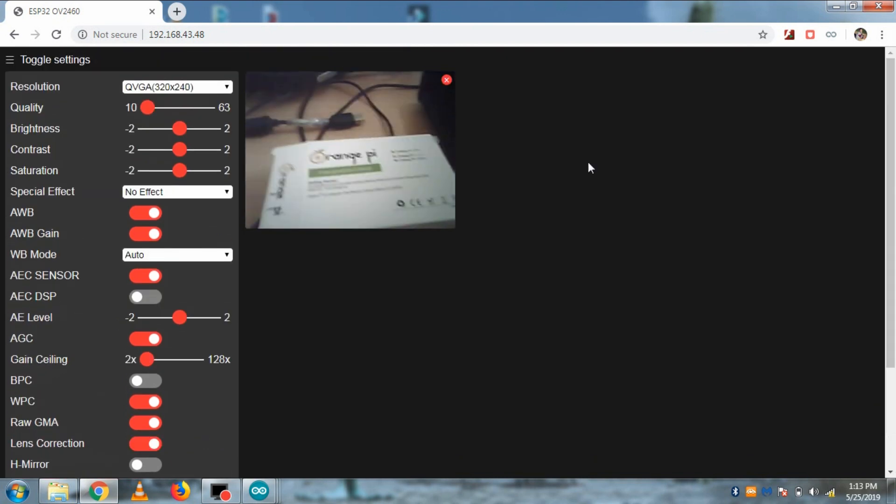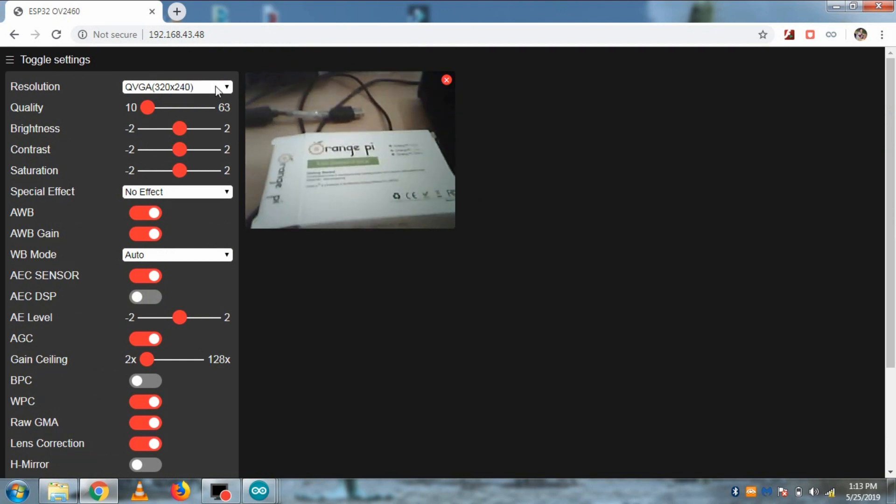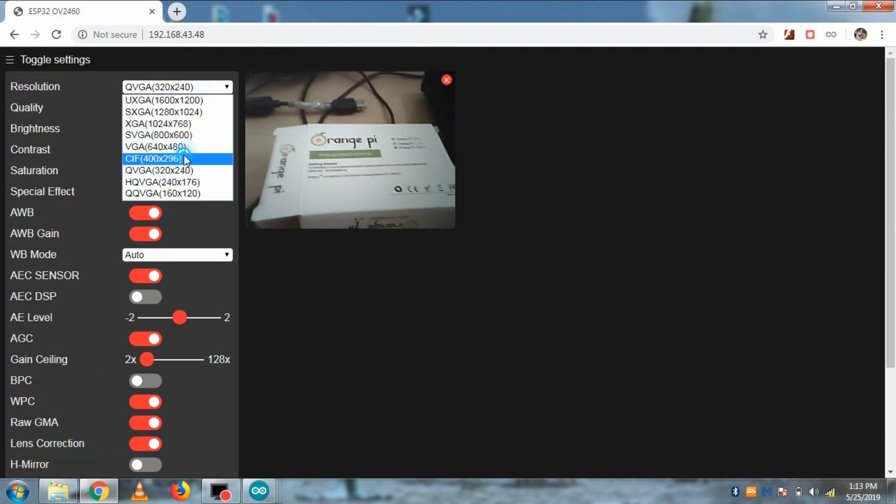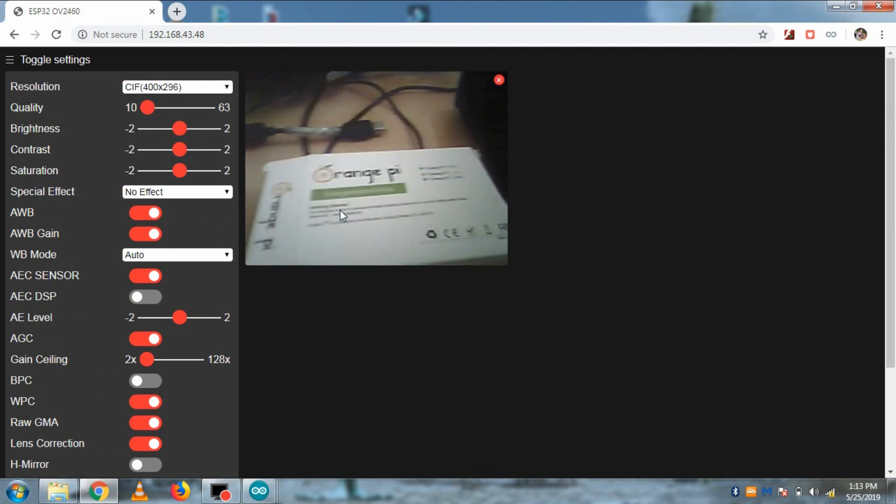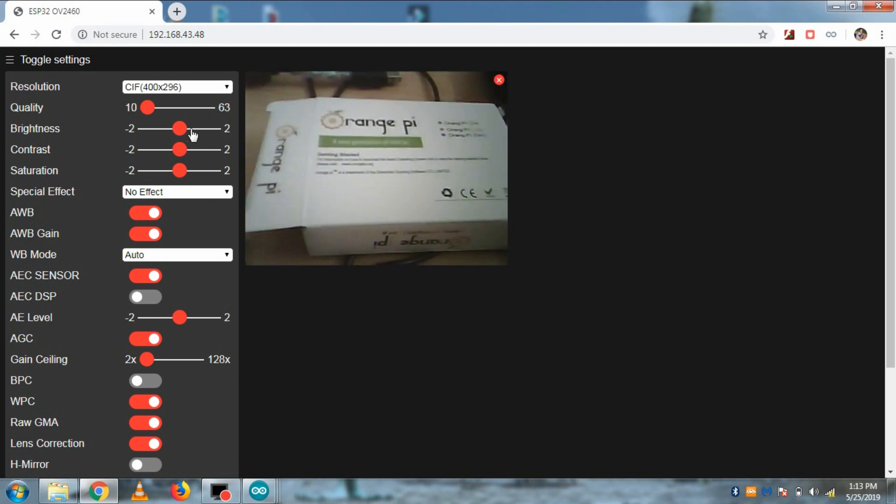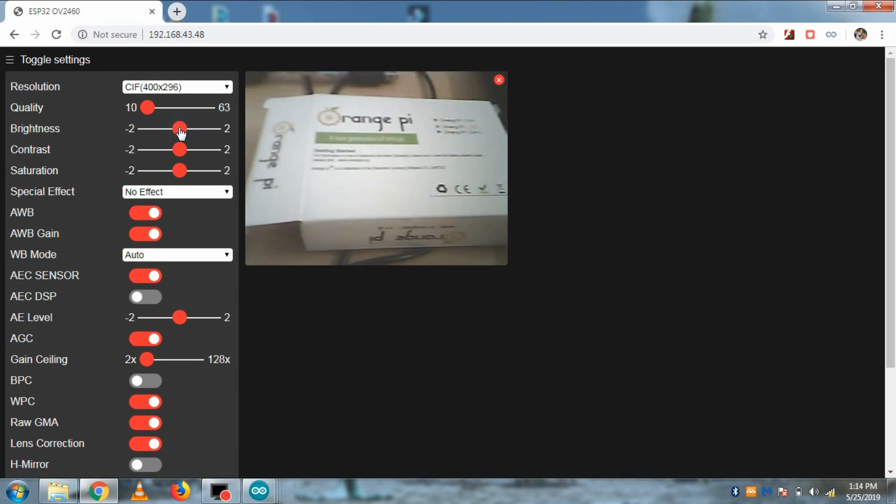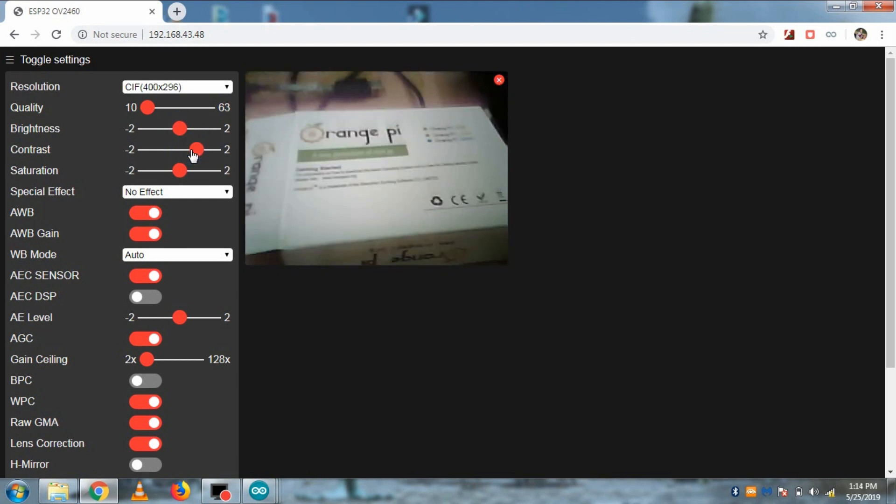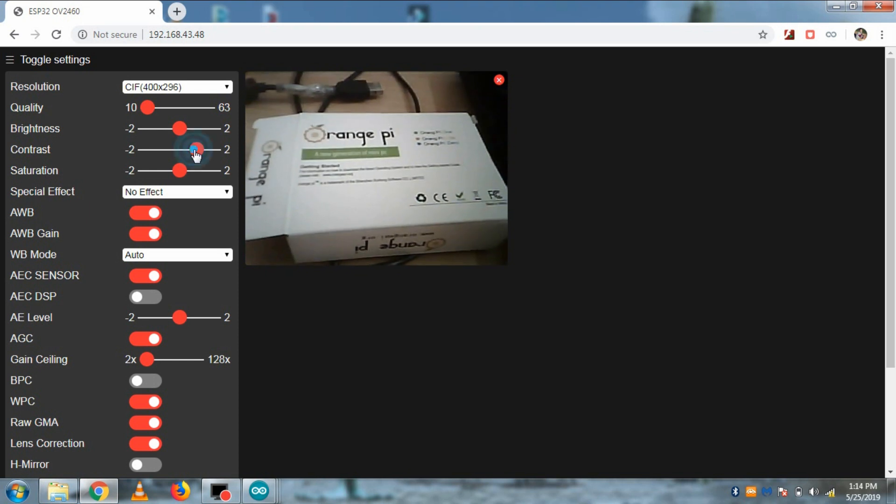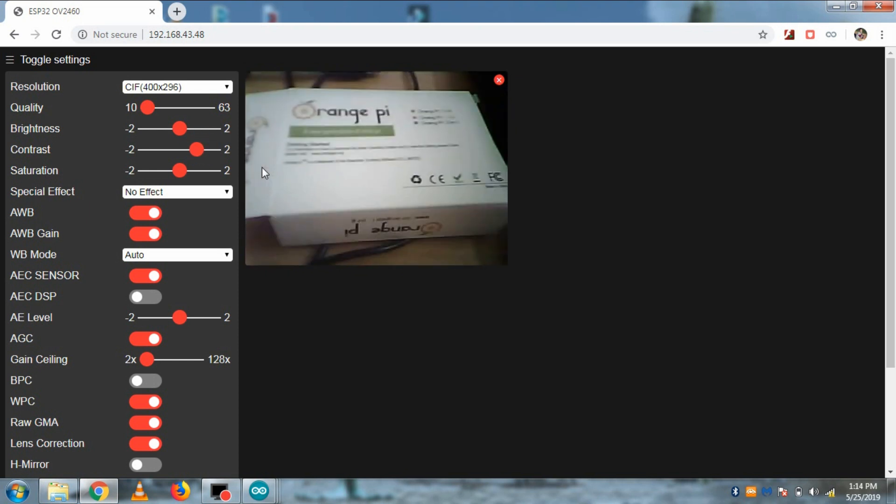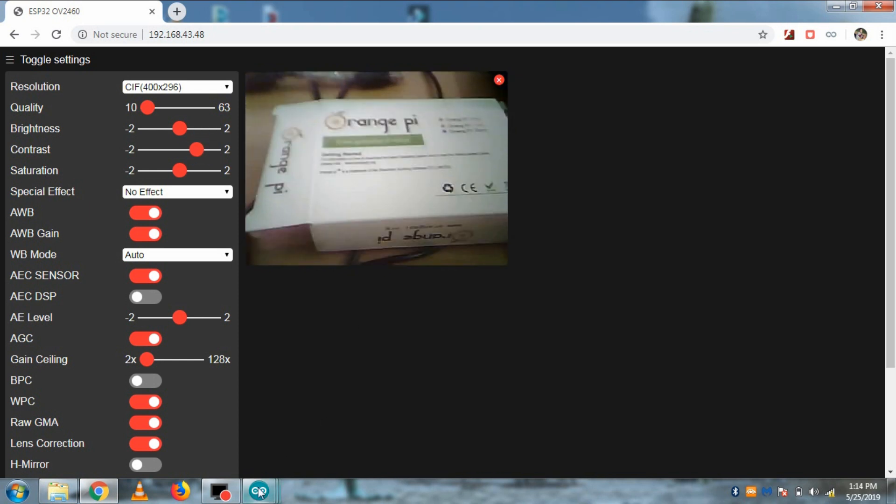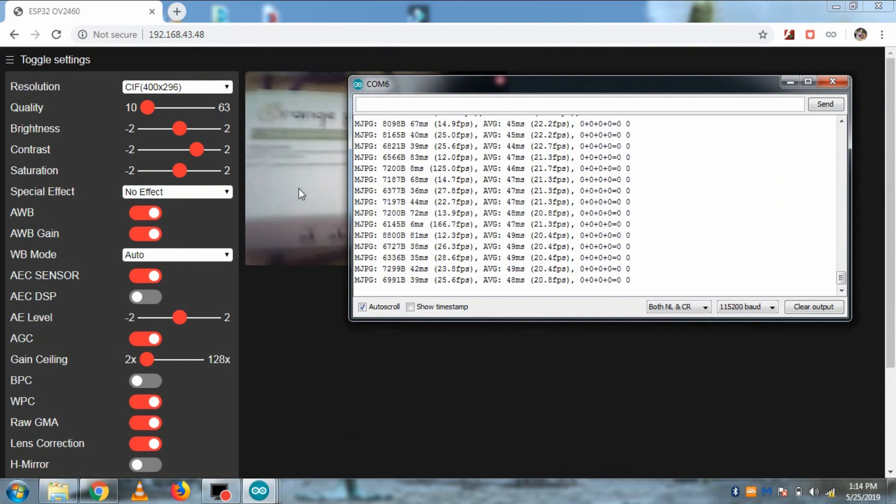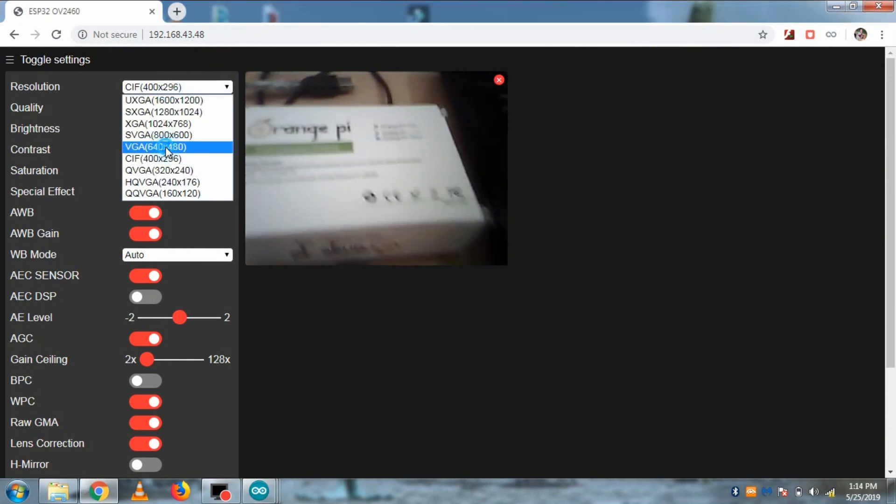Now you can change the resolution of video and you can play with different settings as well. But I will tell you VGA and CIF resolutions are the best in my knowledge. And in CIF resolution, I was able to get 20 to 25 frames per second video as well. So try that.